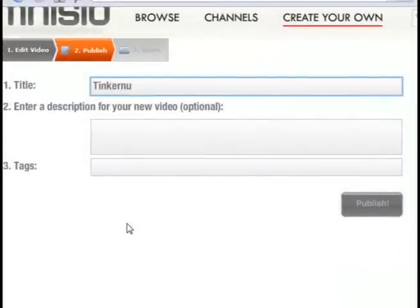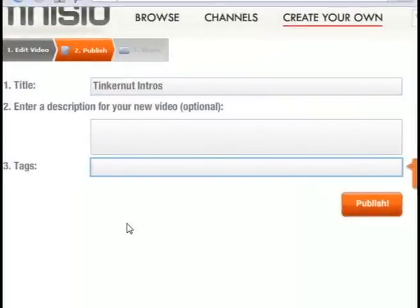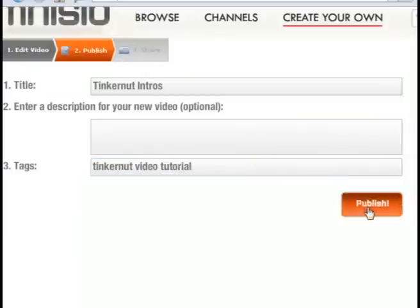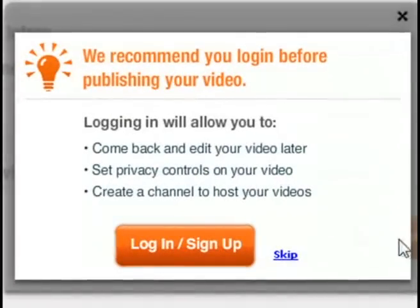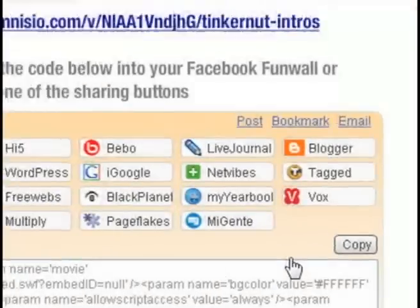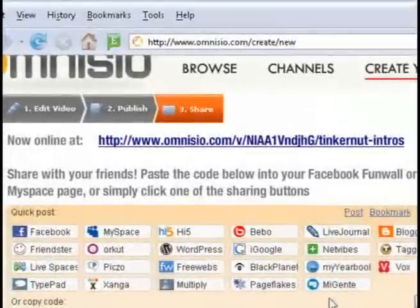But once you're through, just click publish and then just enter in a description and a title and different keywords if people want to search for it. And then you can click finish and it's going to ask you if you want to sign up or you could skip that.